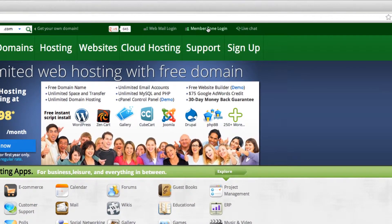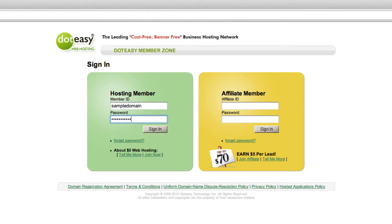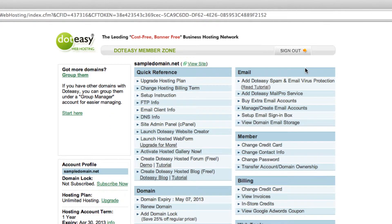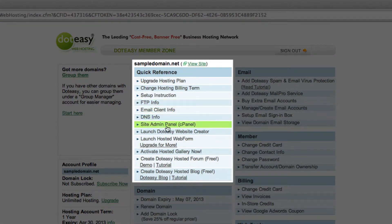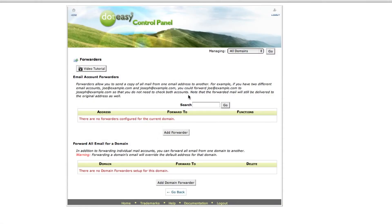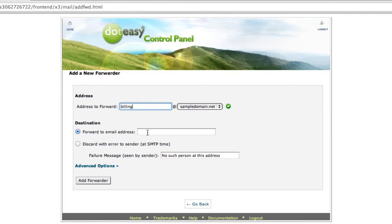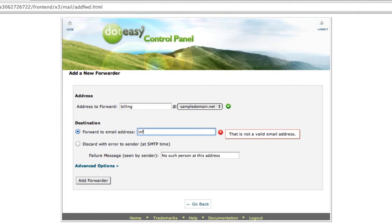Let's begin by logging into our account. We're going to select cPanel and click on Forwarders. I'm going to add a forwarder and create an alias account for the billing department, and I want this to be forwarded to our info at sampledomain.net. And click on Add.